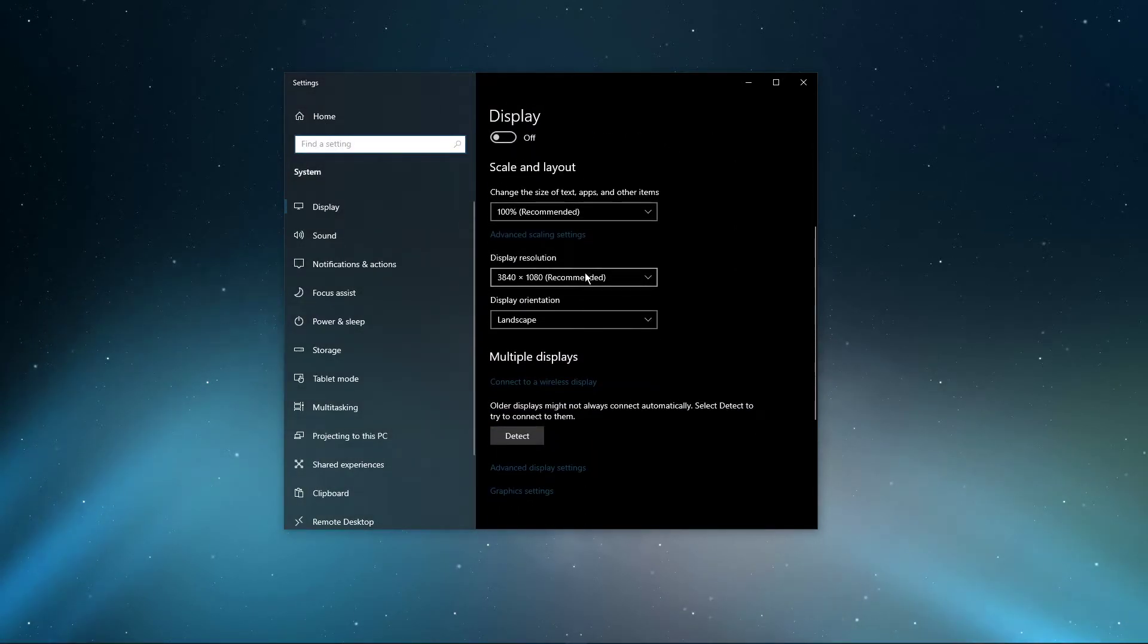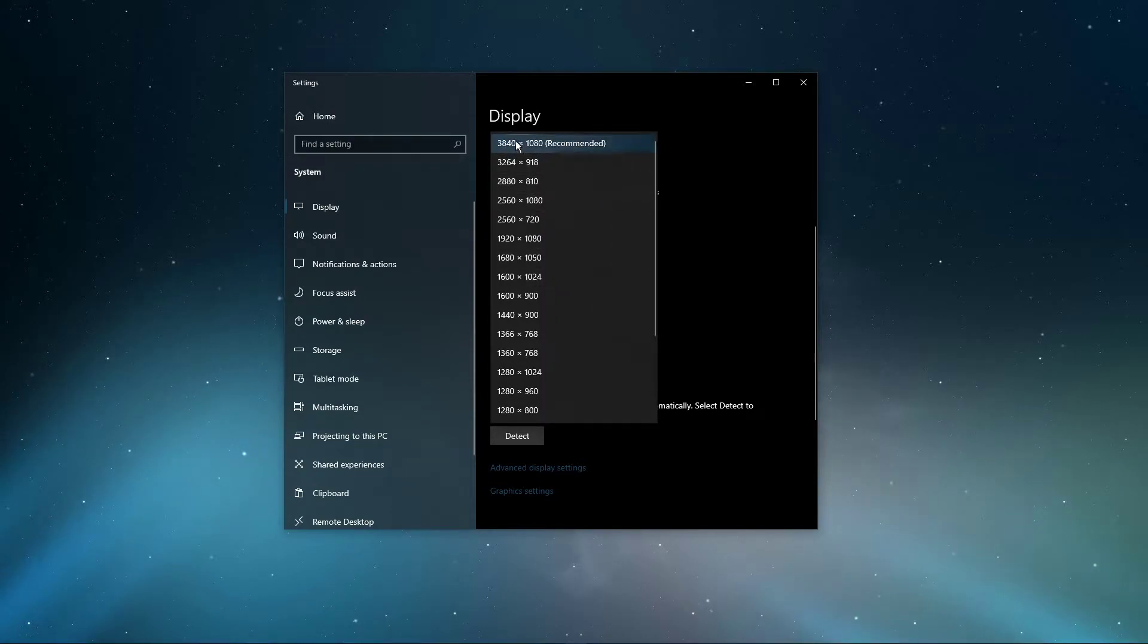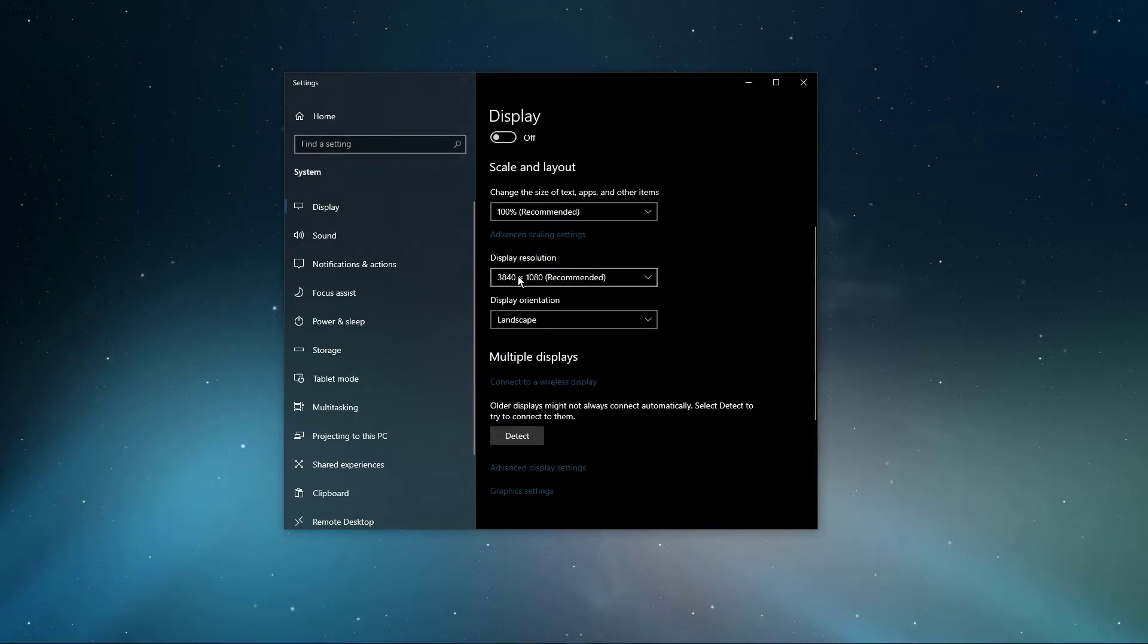Back in your Display Settings, make sure to set the Display Resolution to your native monitor resolution. It should be the highest resolution available in this drop-down menu.